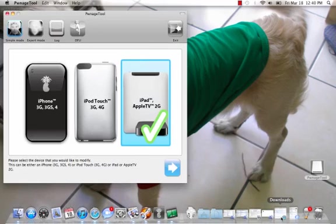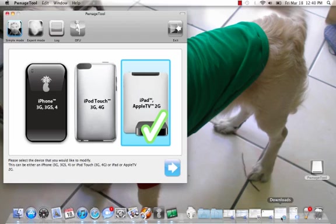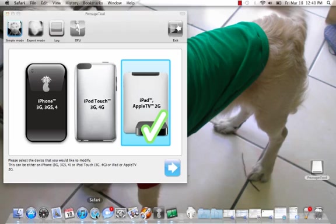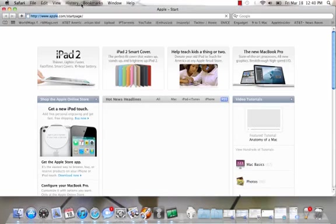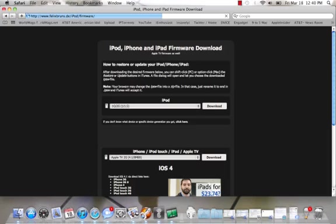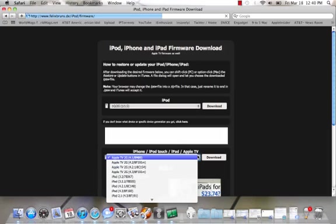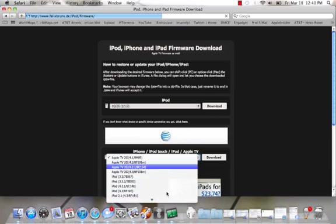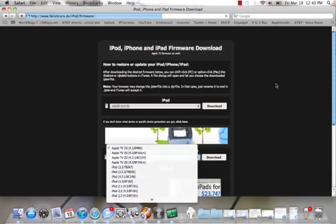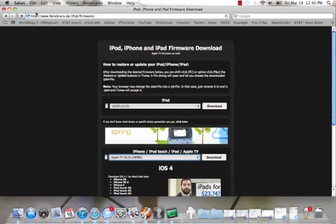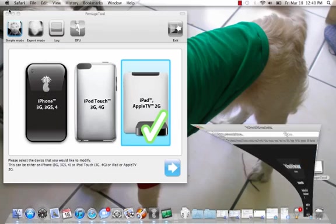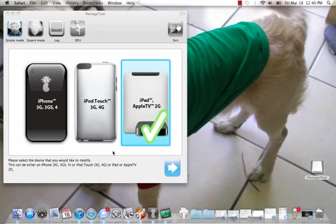So to build your custom firmware, you have to download the original firmware which you can get from—I'll just show you the website. You can download it from here and they pretty much have everything.